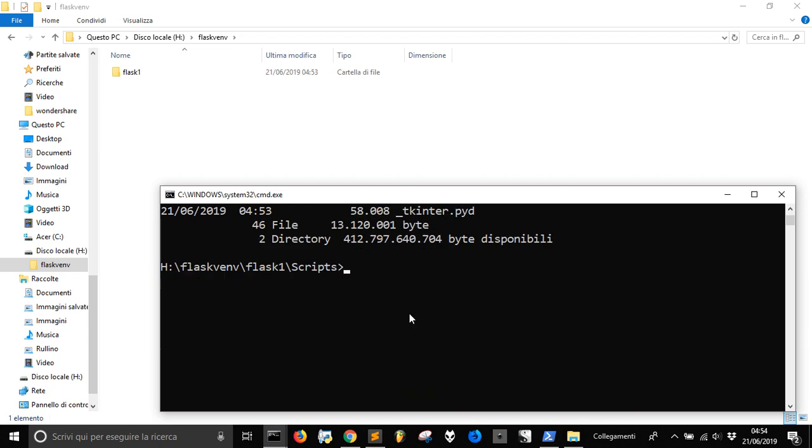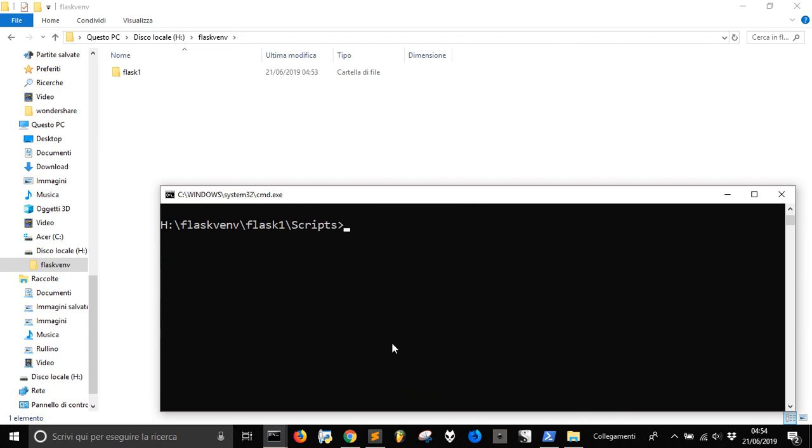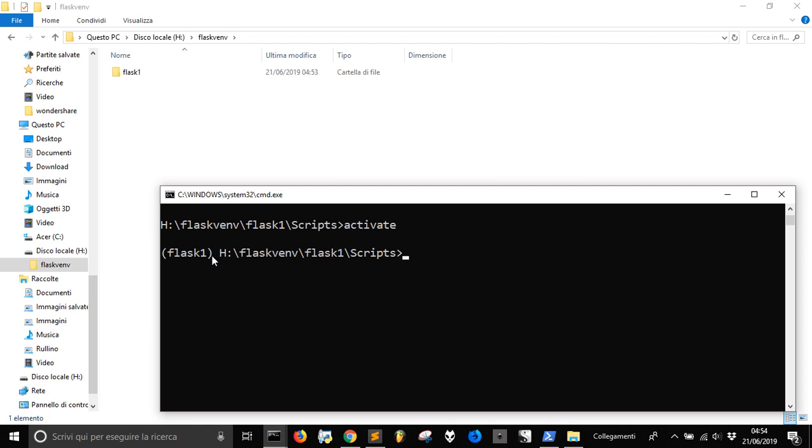OK, now let's run activate to activate the virtual environment. And so you see now we get into parentheses Flask1. It means we are in this virtual environment where we can install things without going to modify the actual version of Python on my computer. So this is a brand new installation, it's like a brand new environment where Python is at its root, the basic.